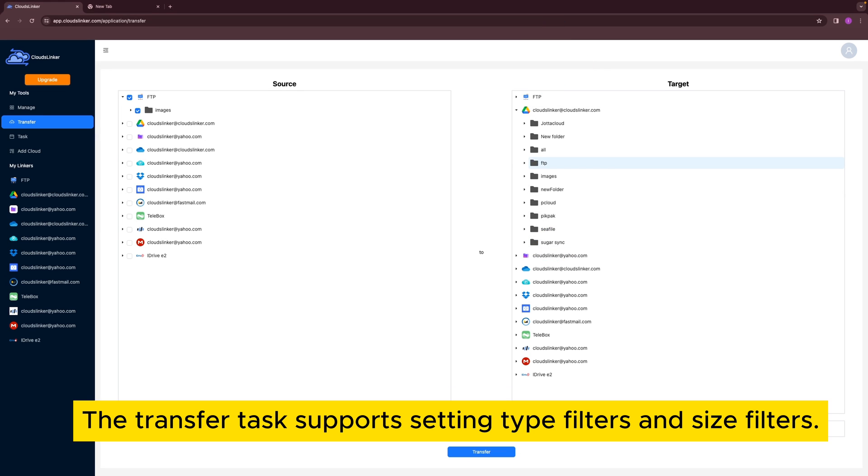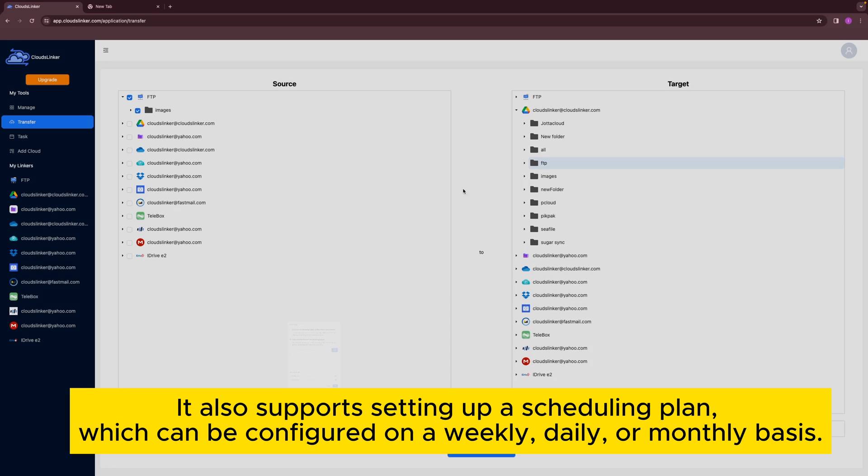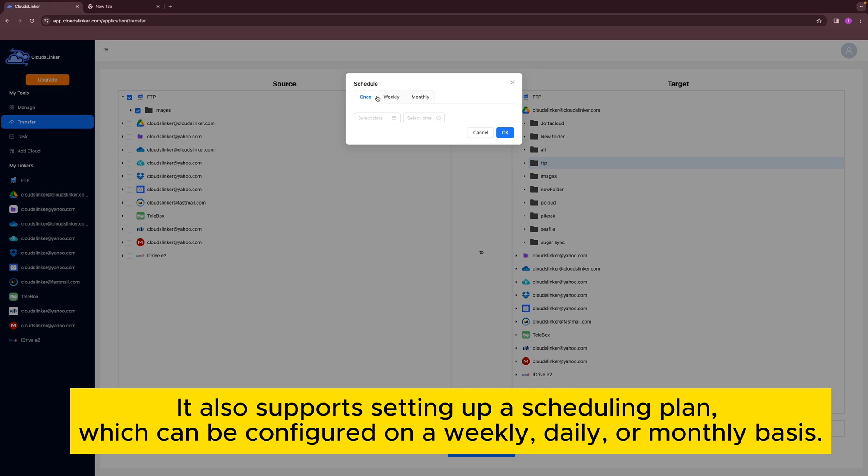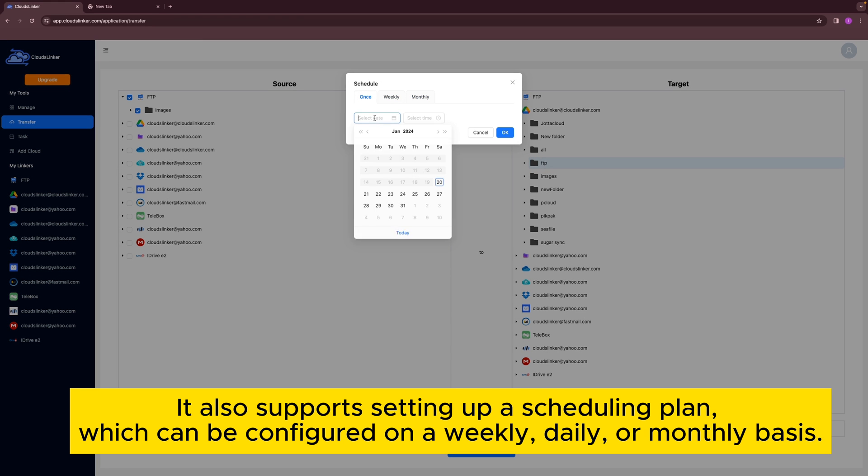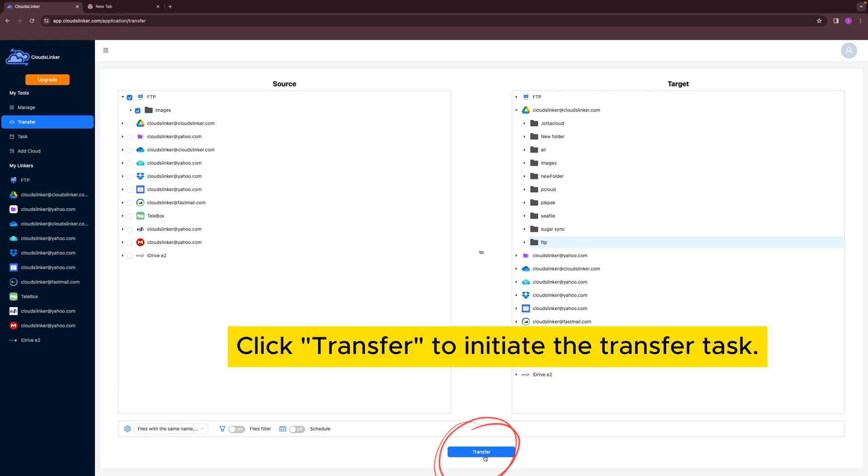The transfer task supports setting type filters and size filters. It also supports setting up a scheduling plan, which can be configured on a weekly, daily, or monthly basis. Click Transfer to initiate the transfer task.